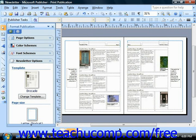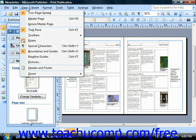It requires that you have multiple pages in your publication before it could actually be useful, but to change to the two page spread view, just select View from the menu bar and choose Two Page Spread.